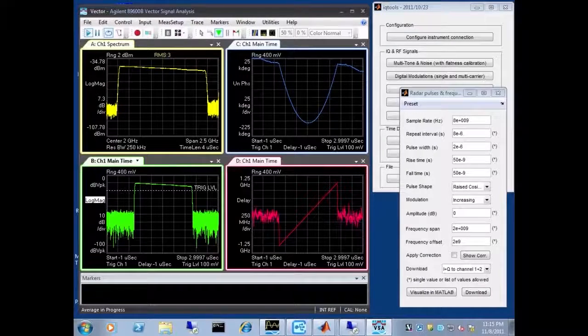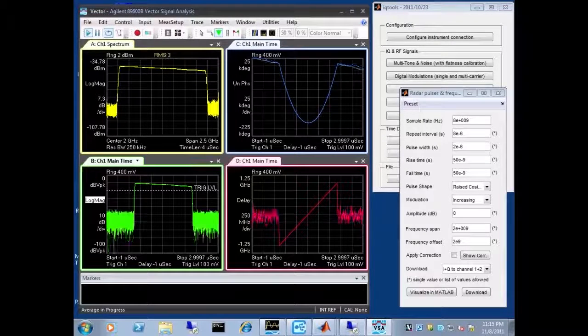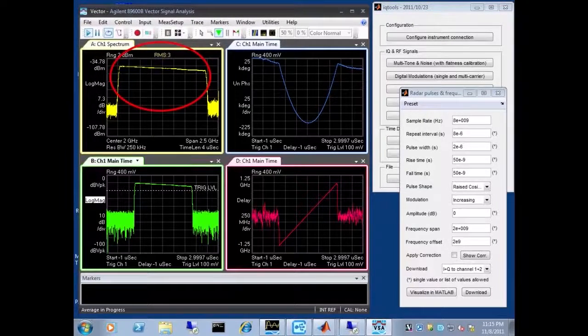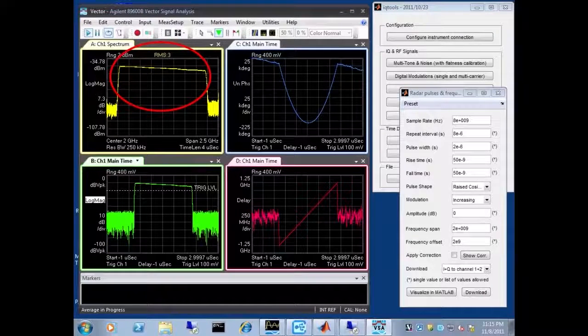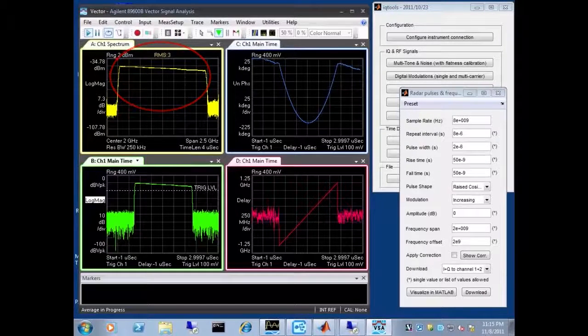Now you notice we have a certain roll-off here on the frequency as we go to higher frequencies.